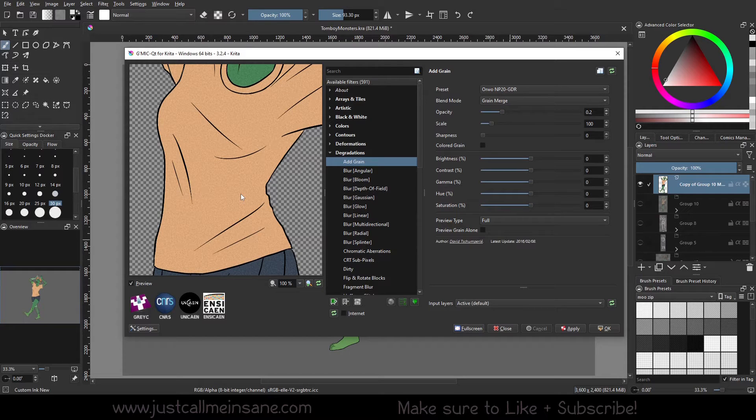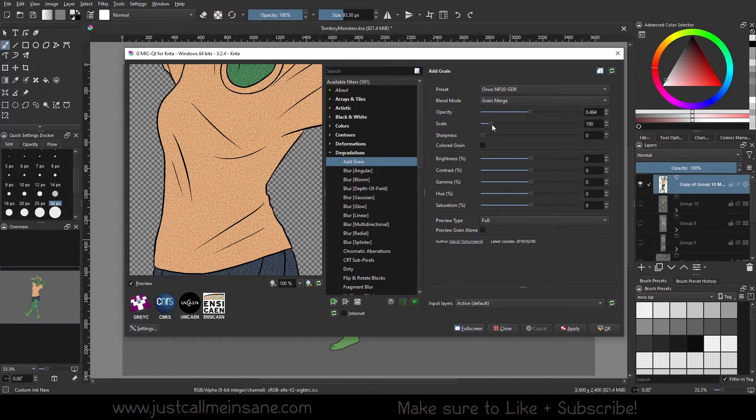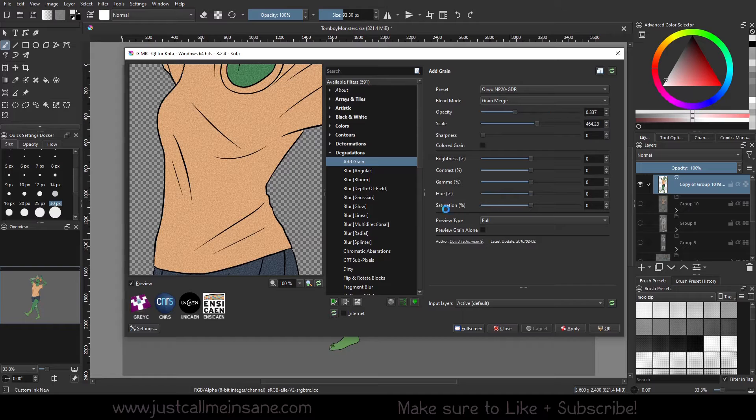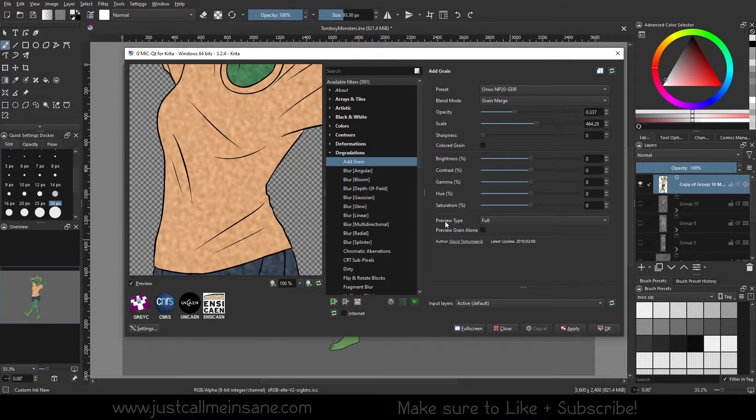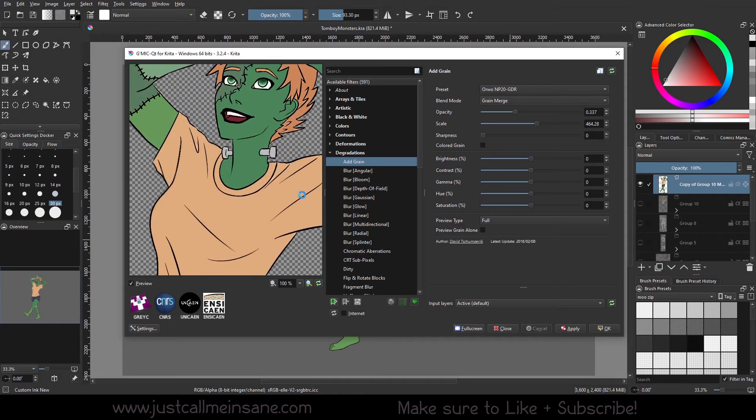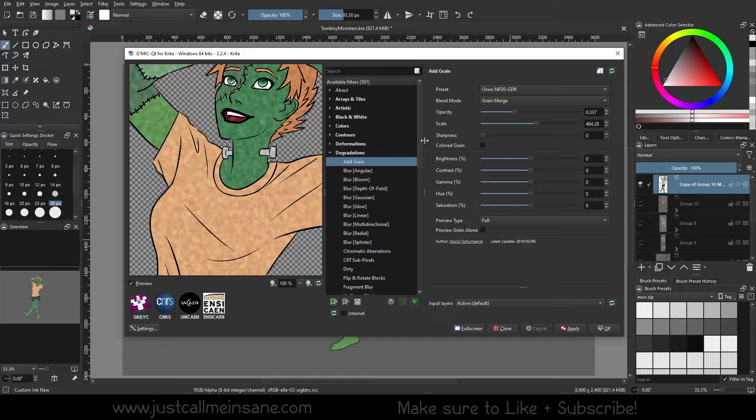It's just got a little bit of a texture to it. You can change what that looks like - the opacity, how much it's going to cover, change the scale of it if you want something like a larger grain size. Standard grain, nothing too extravagant with it.